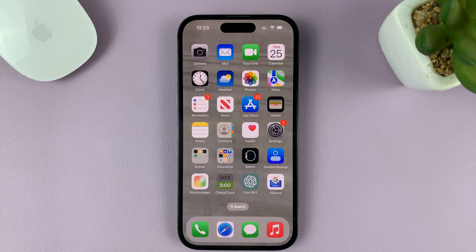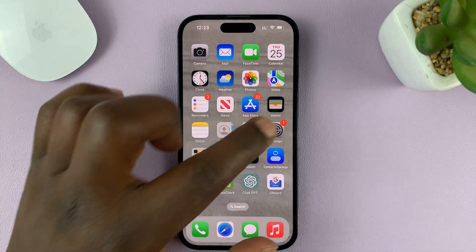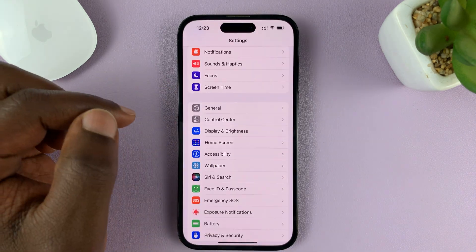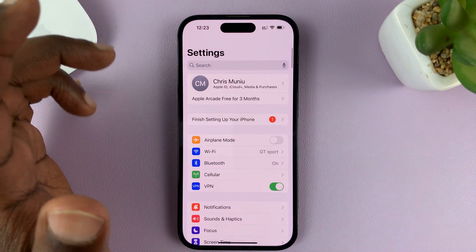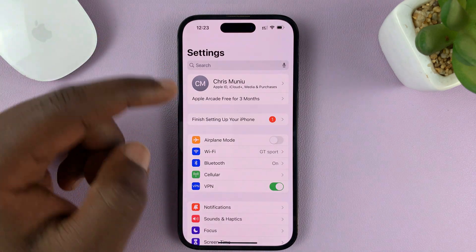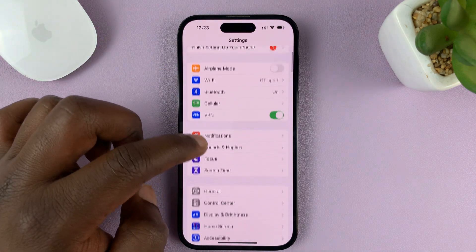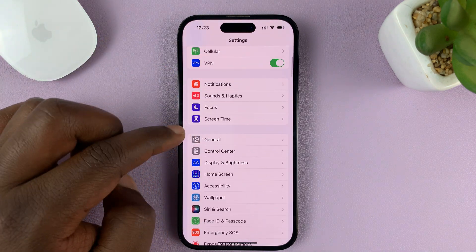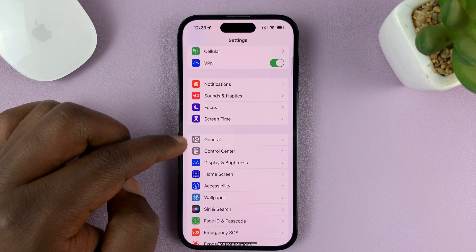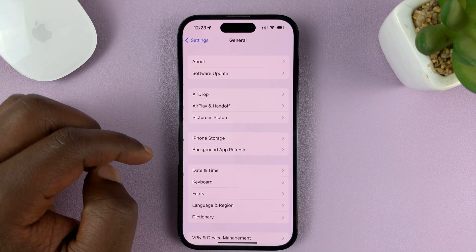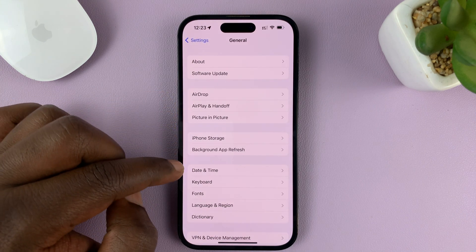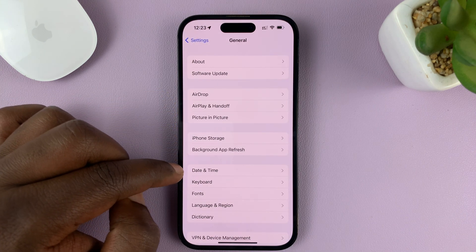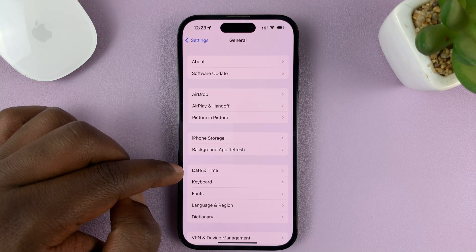What you need to do is go to Settings on the main Settings page of your iPhone, scroll down and go to General, tap on that. Under General, tap on Date and Time.